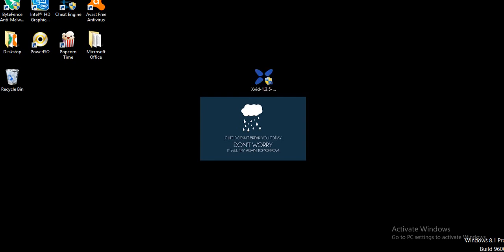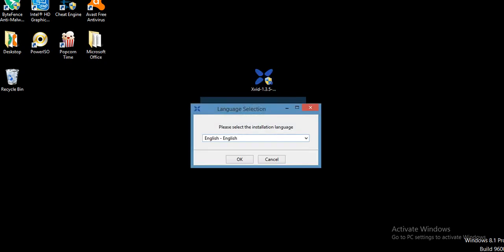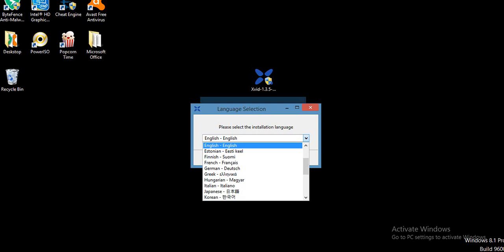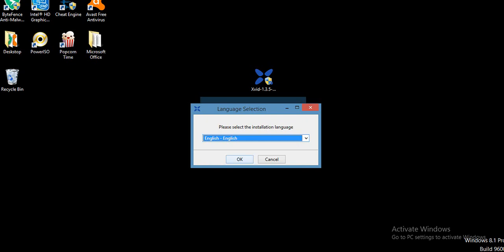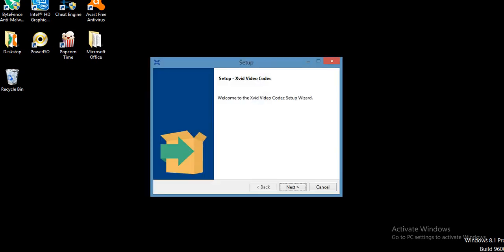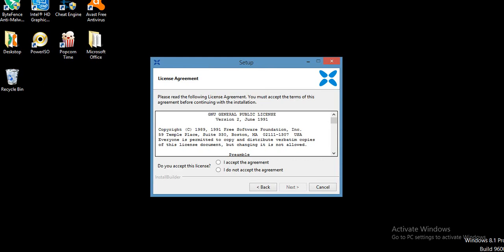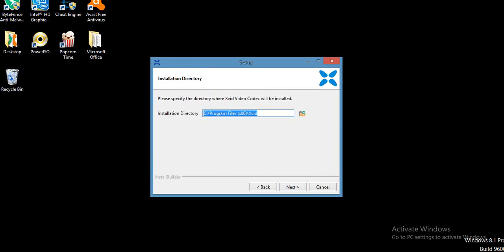We have to give the admin permission. The xvid codec installer is going to look something like this. We have to select English if you're from an English-speaking country. We have other languages as well. We're going to click OK. Welcome to xvid video codec setup. We have to click yes and accept the agreement.